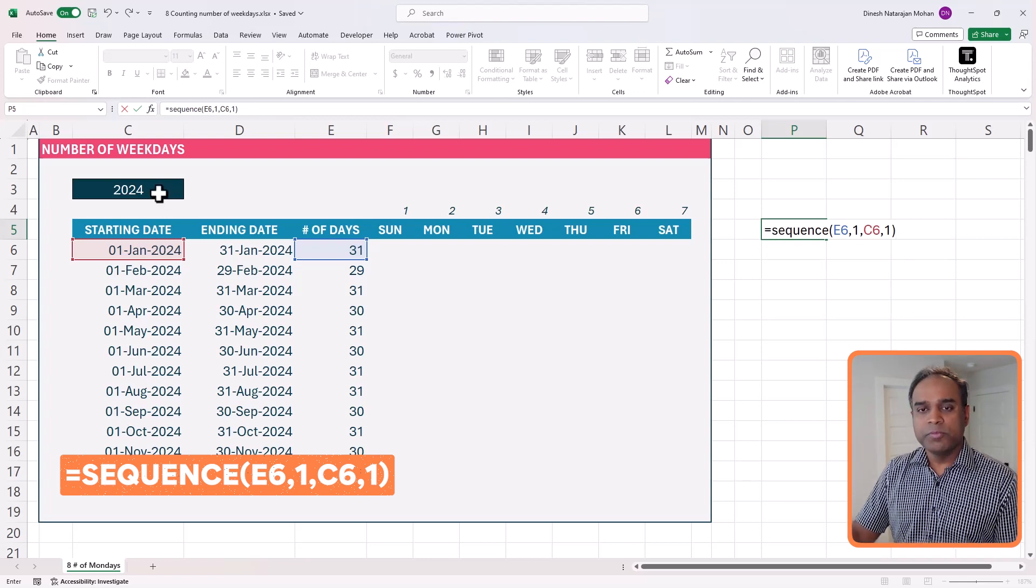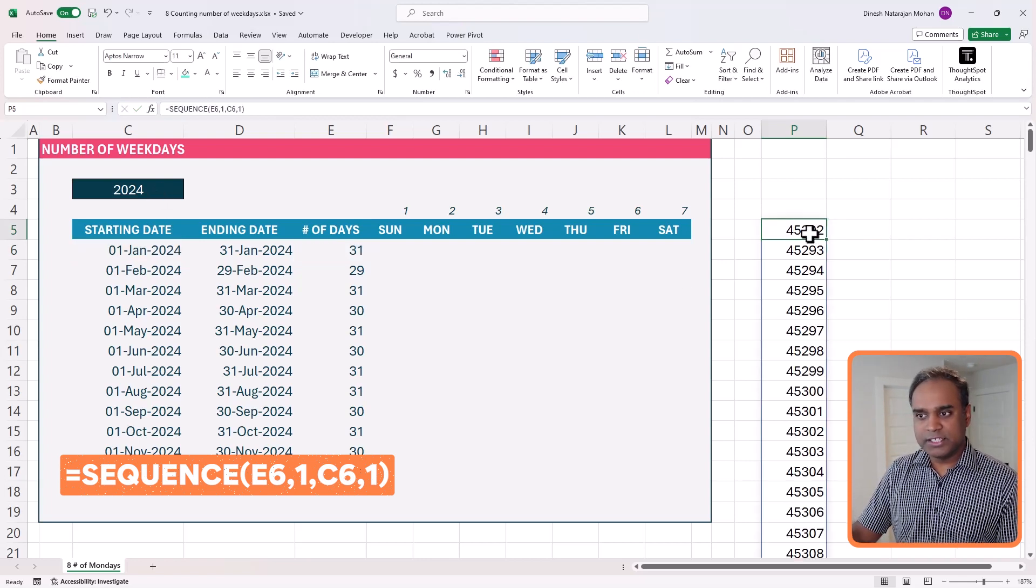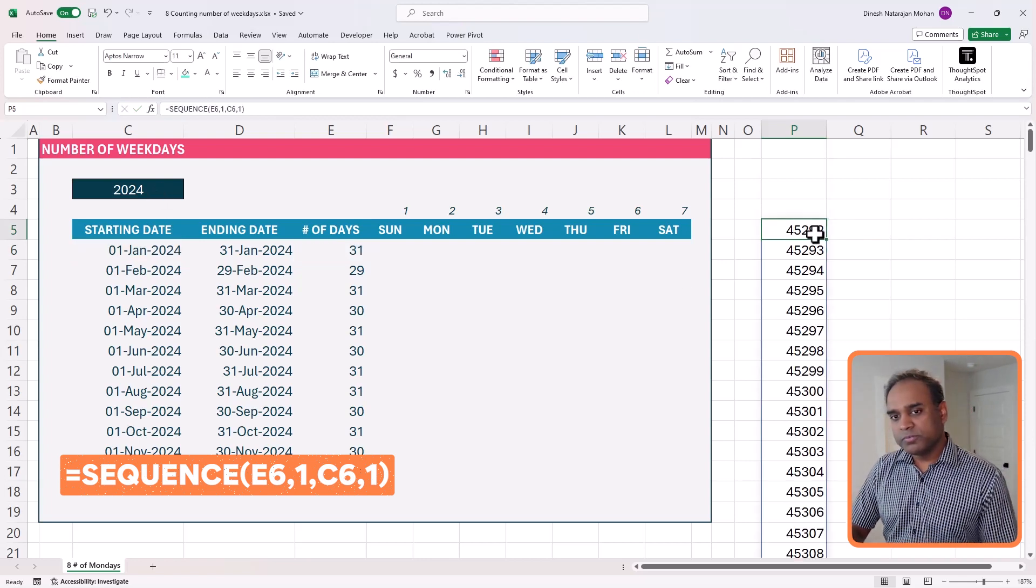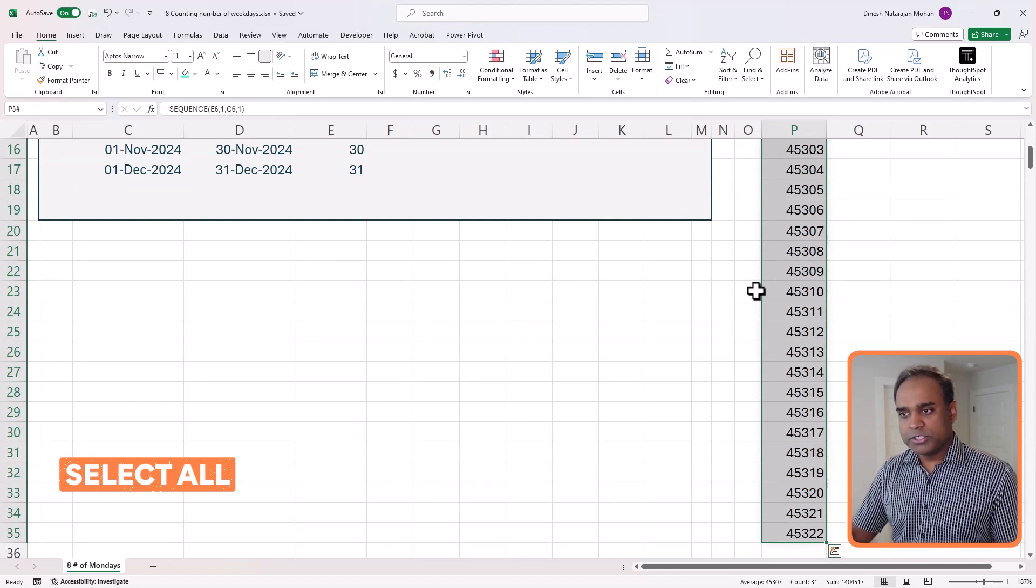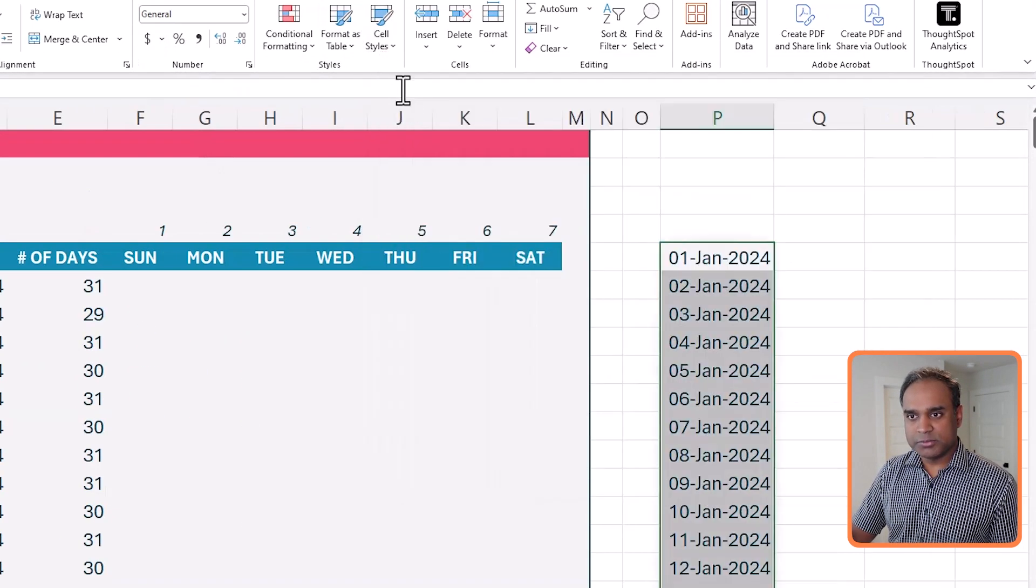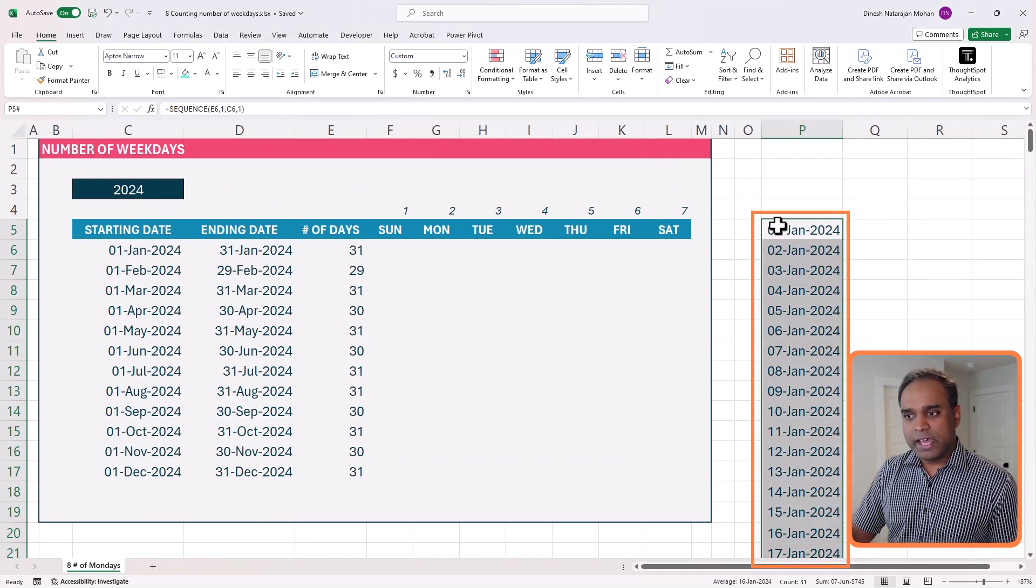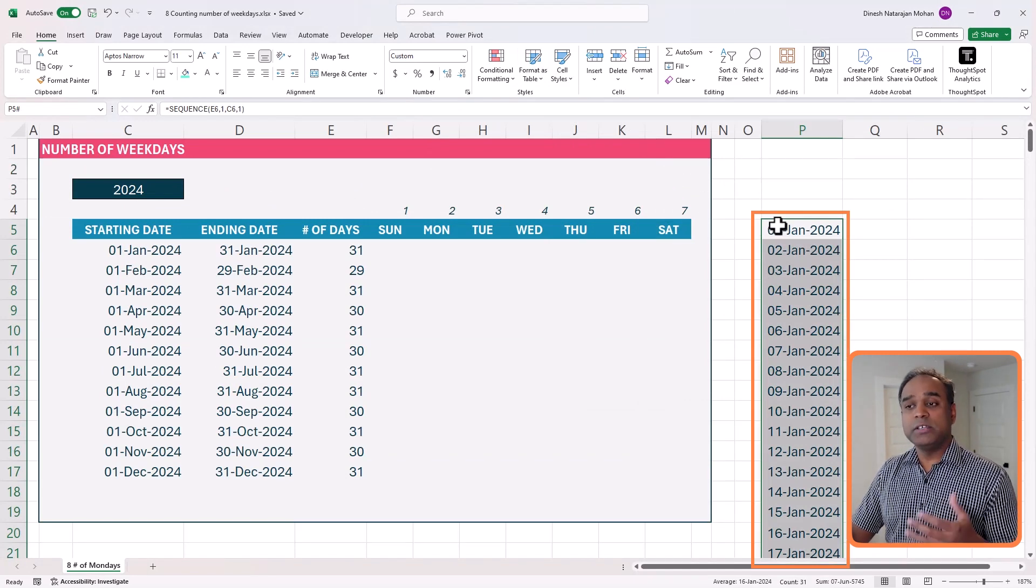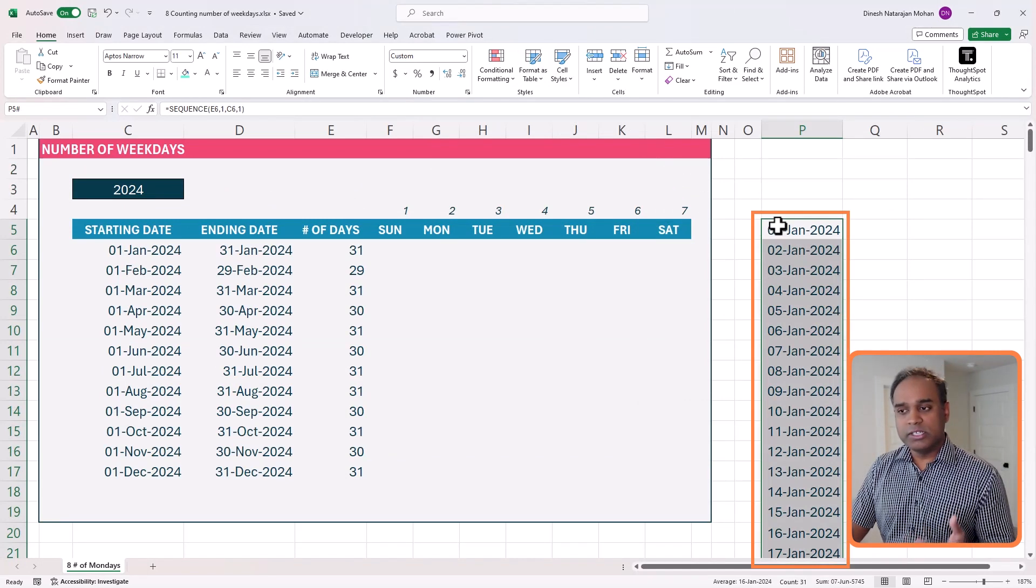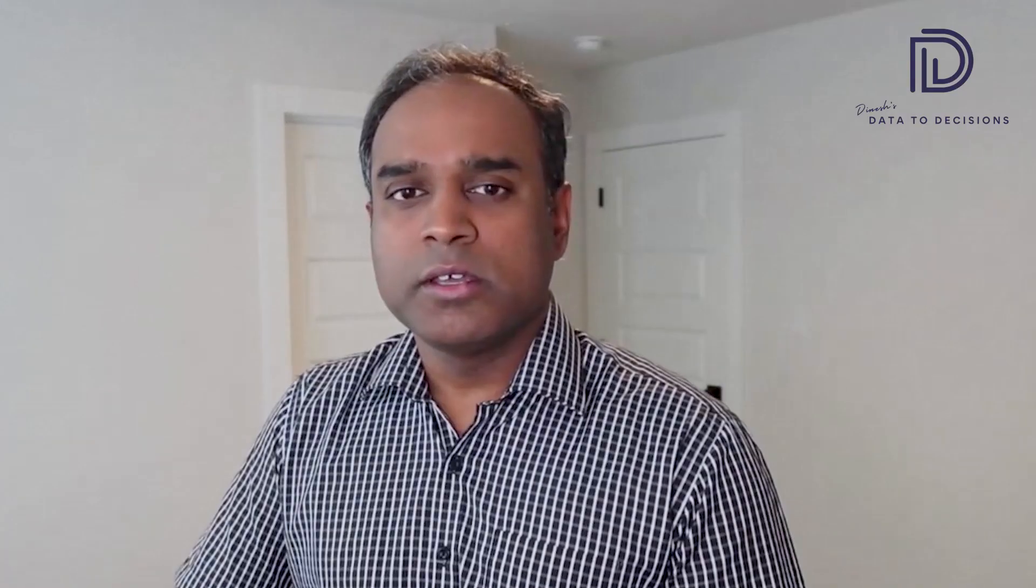So now if I hit enter, I will get a series of days, right? So now I'm just going to select all these values and change the way it is displayed so that you see that it's actually a date. All these are date values. Okay.